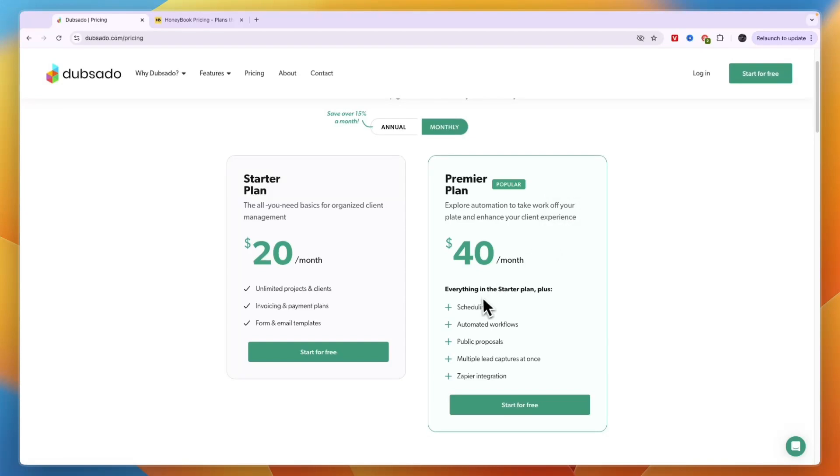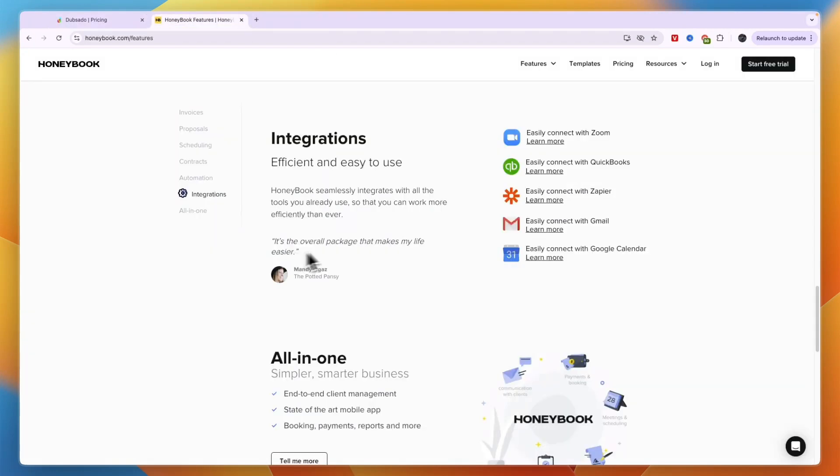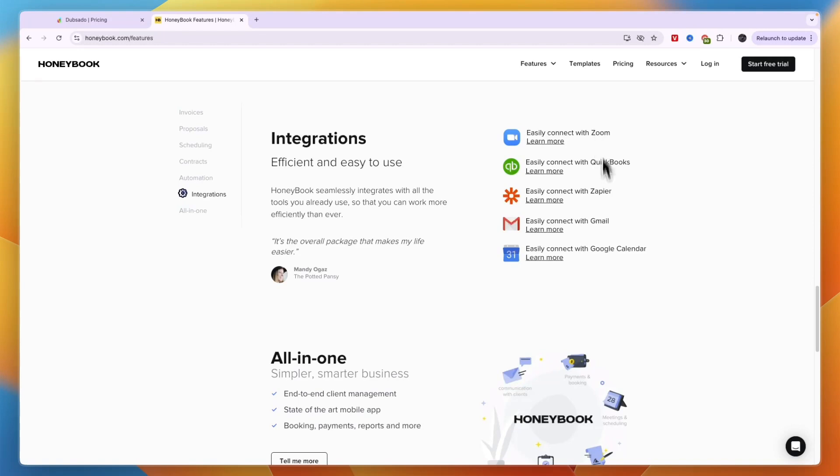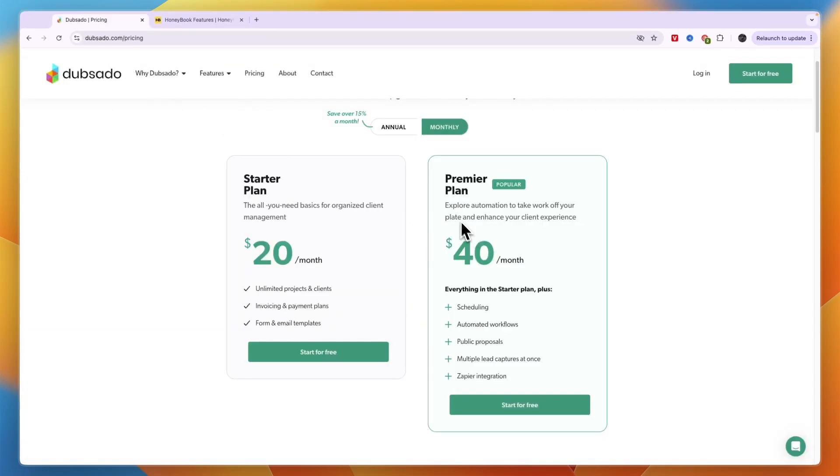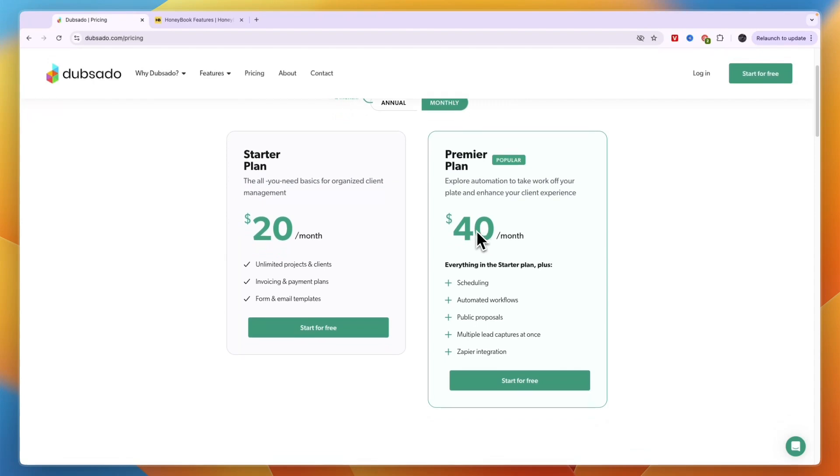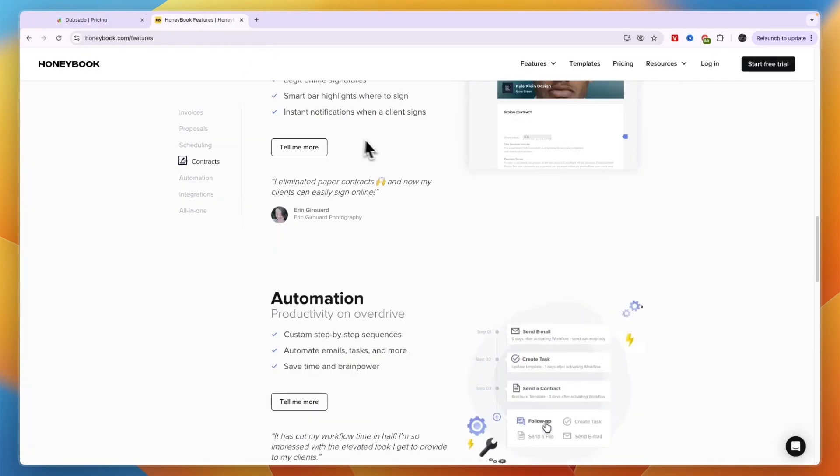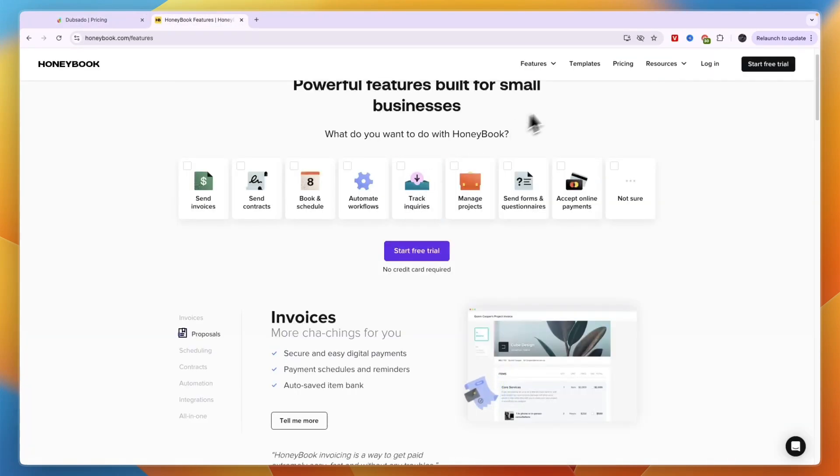Where you unlock scheduling, automated workflows, public proposals, multiple lead captures at once and their Zapier integration. Now as you can see on Honeybook, Honeybook also integrates with Zapier on top of Quickbooks, Zoom, Gmail and Google Calendar. So overall for most people with Dubsado they will want the $40 per month plan and on Honeybook they want the $39 per month plan.